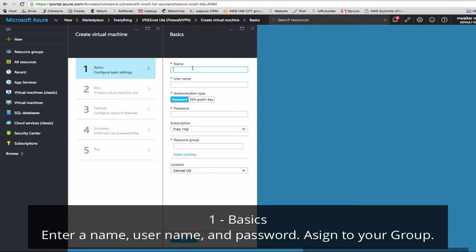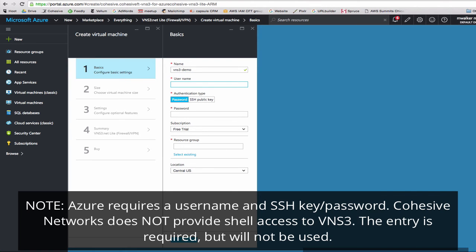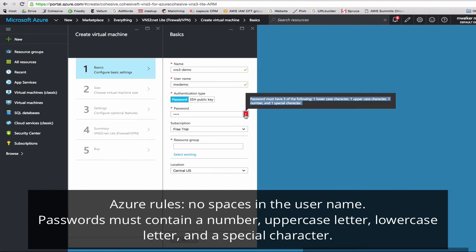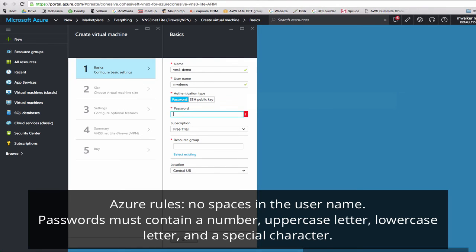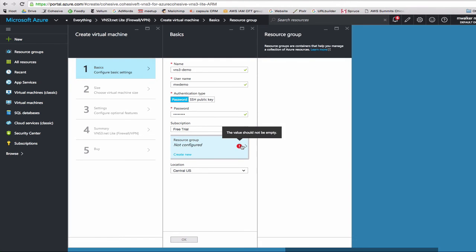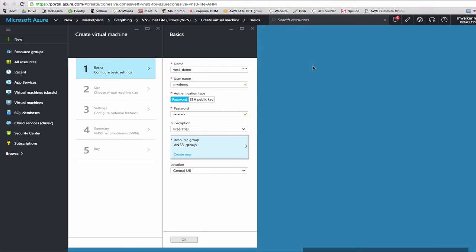Next we'll configure basics. We'll name it VNS3 demo. Here the Azure portal requires a username, an SSH key, or password. Regardless of your entry, Cohesive Networks does not provide shell access to VNS3 appliances. So this entry is required, but we will not use it again. Our username will be demo and choose whichever one with uppercase, number, and special character. We've got a free trial. We'll select our existing resource group. Click OK.